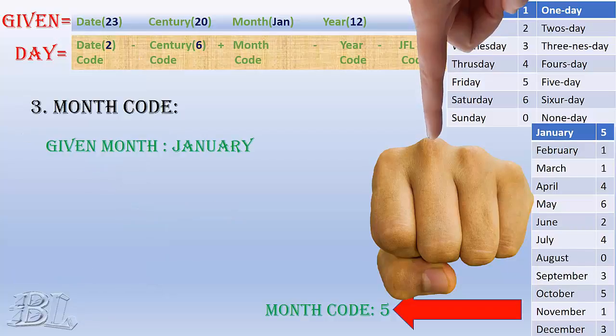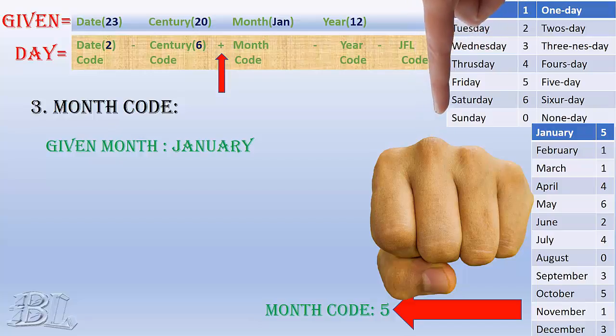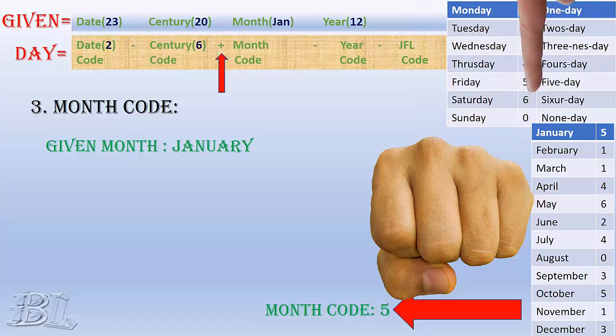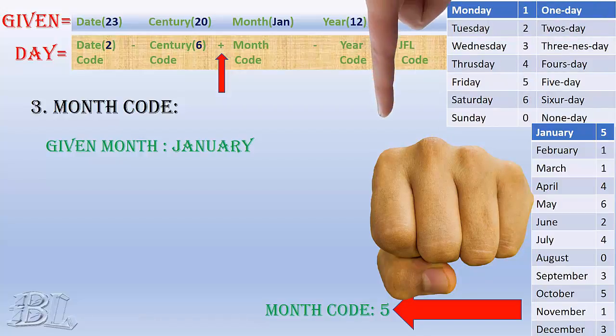Also, the given month is January, and the code corresponding to January from the box on the right side is 5. Since we need to add the month code, we move 5 steps to the right as shown: 1, 2, 3, 4, and 5.